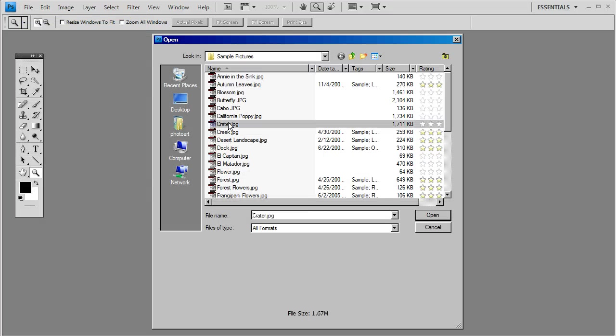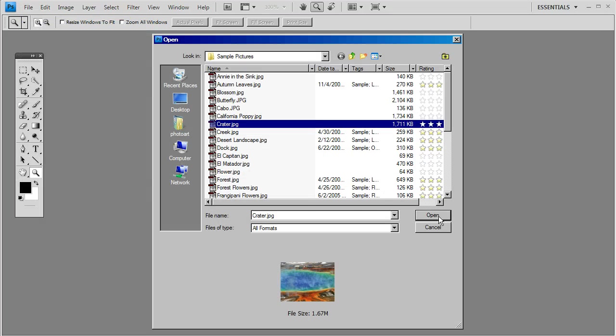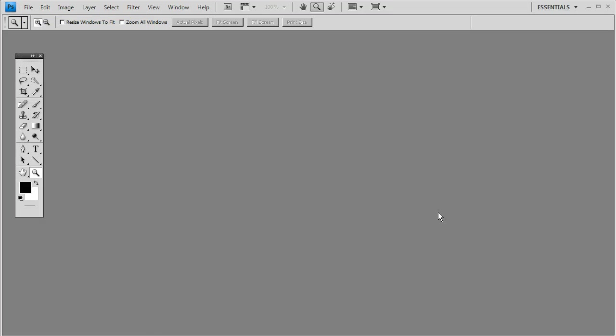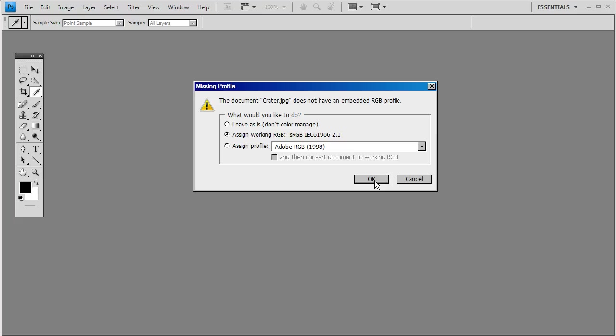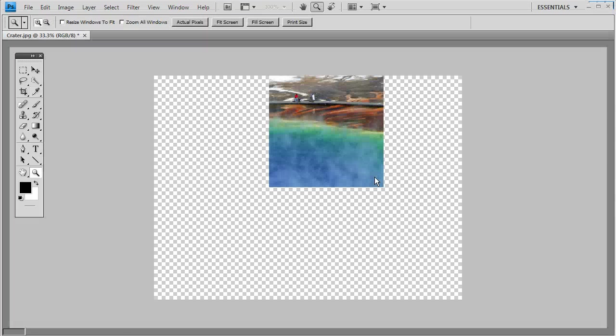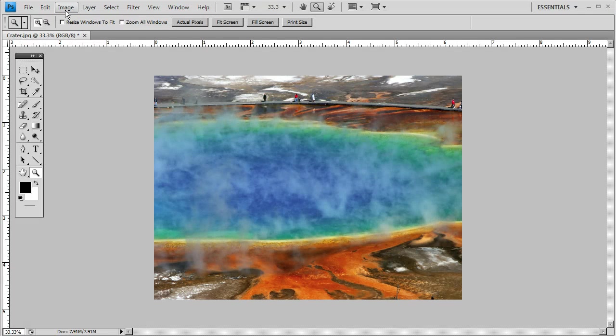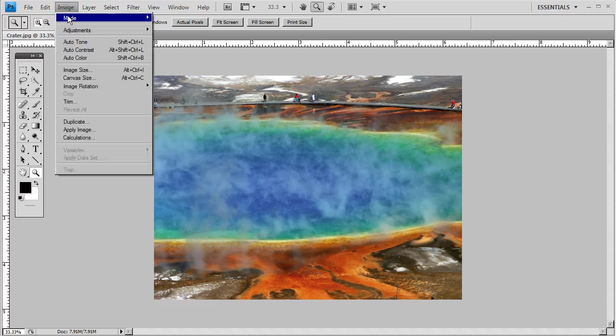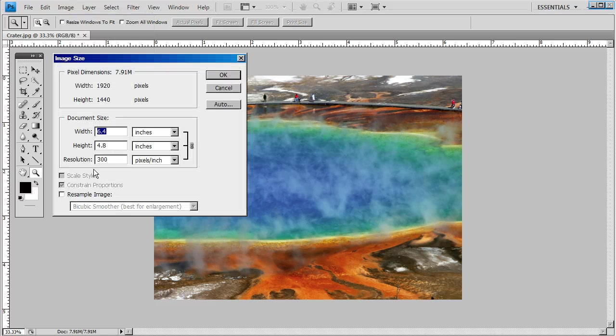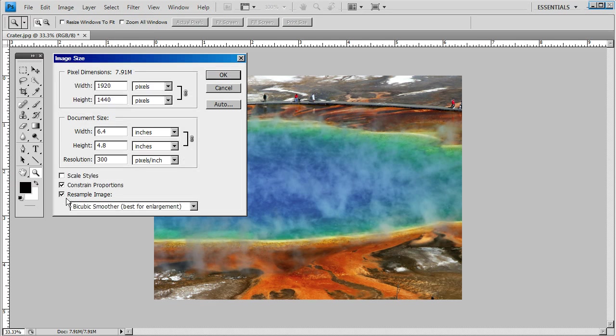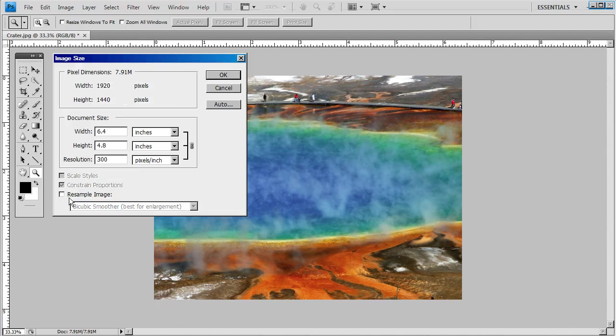Let's try the crater. Once again the file's opened up. Click Image and Image Size. Make sure Resample is unchecked. Constrain Proportions will be checked.